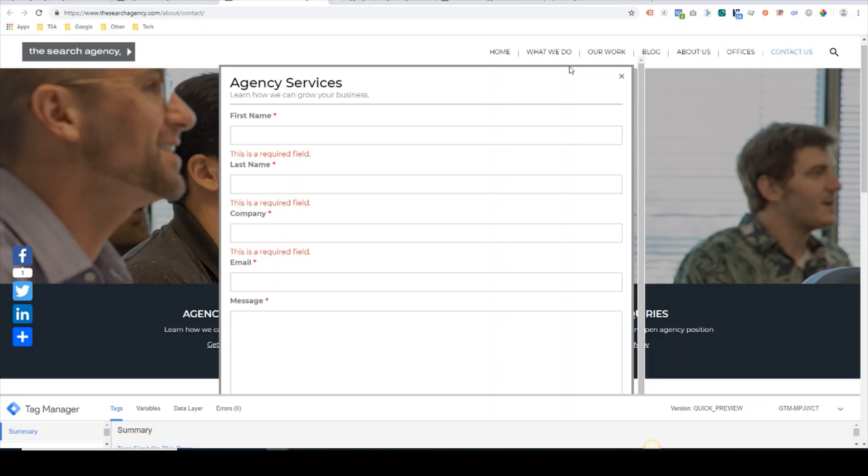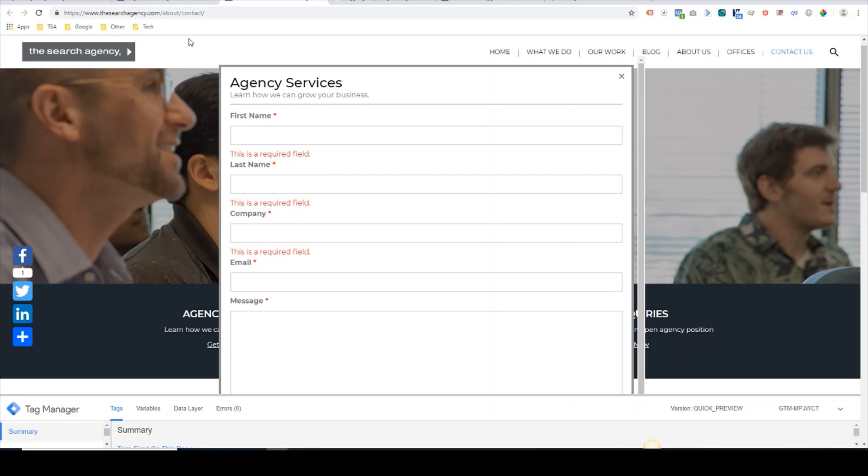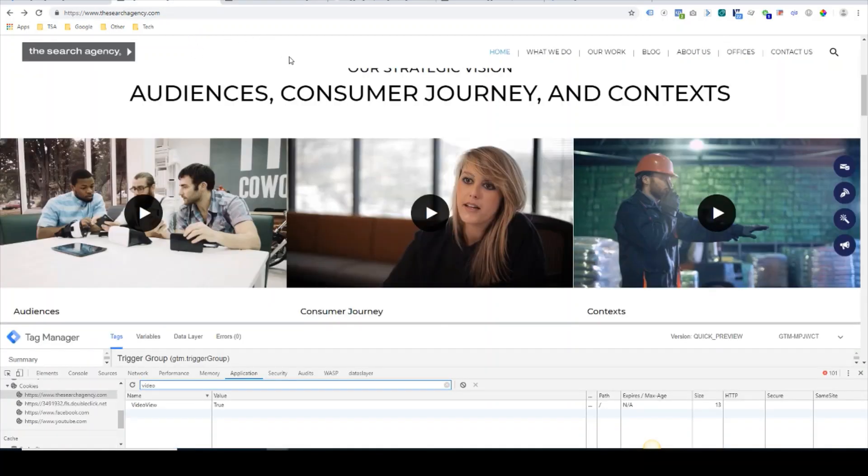Another quick example would be if you had an e-commerce conversion funnel and it's a dynamic page where the URL does not change, and say you had three required steps out of a total of five steps, you could set up a trigger group to where if the user hits those three required steps, you'll fire the trigger. So we'll be doing a deeper dive into the first example of tracking a highly engaged user.